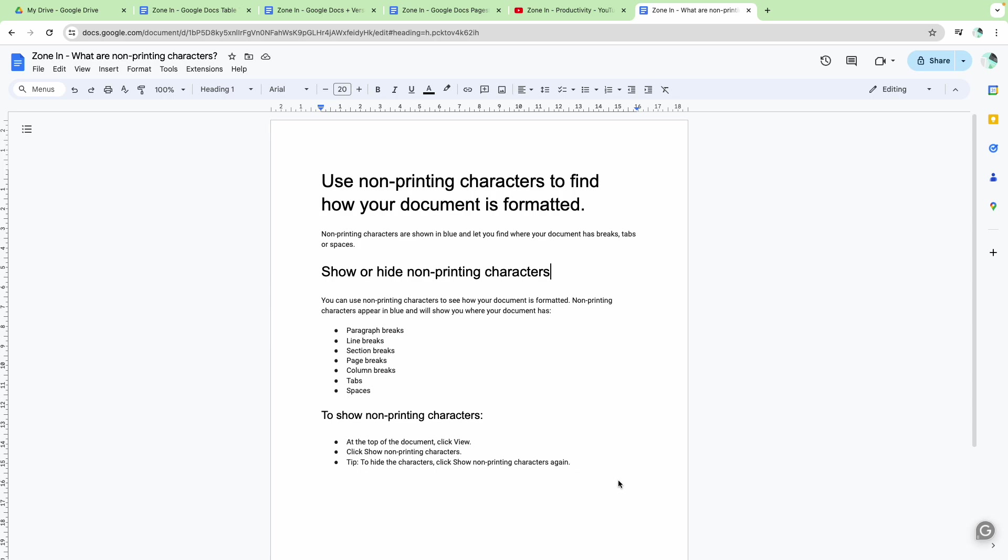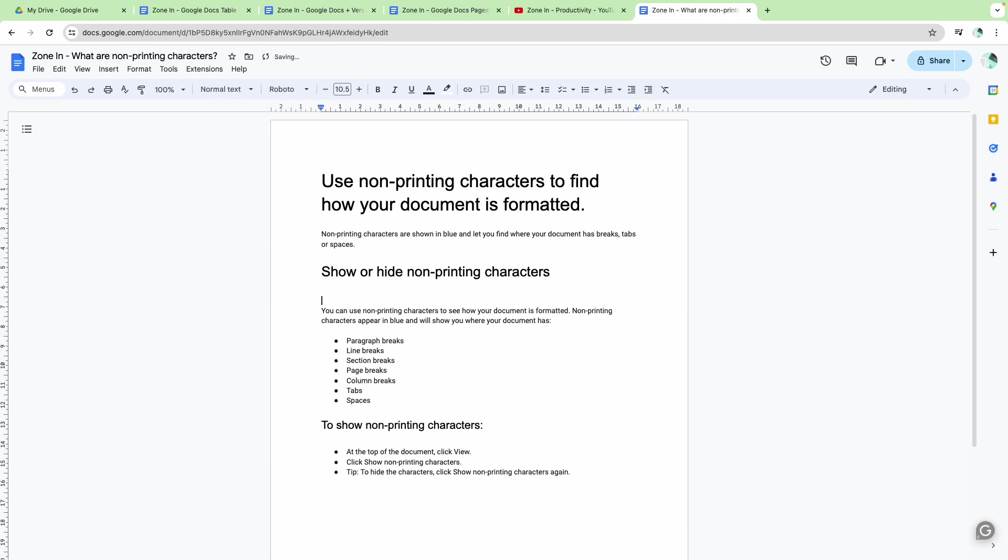If you're formatting a document, sometimes you'll be wondering why can't this table move or why won't this paragraph move or what's getting in the way but you can't see anything. Like why is this on the next line or why is there a gap here, for example.